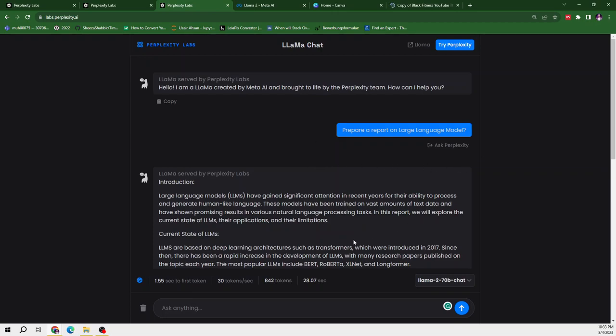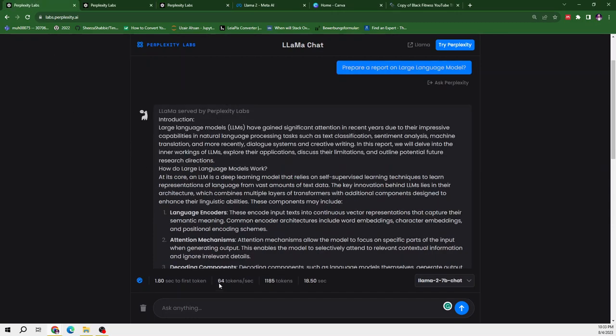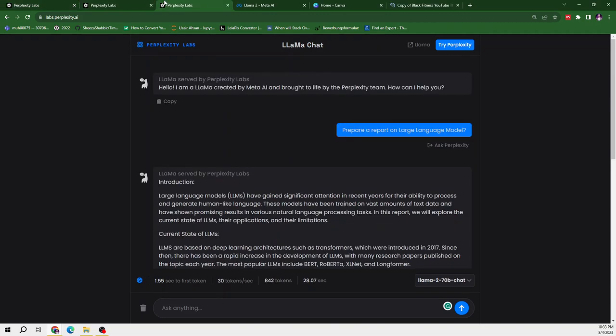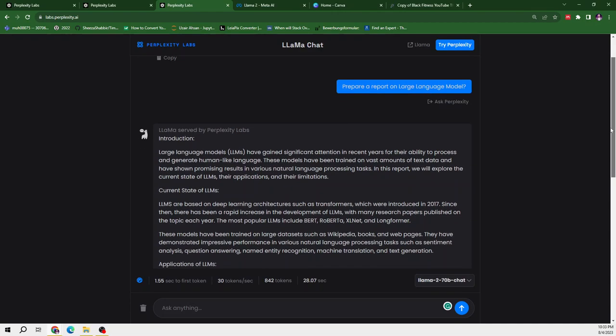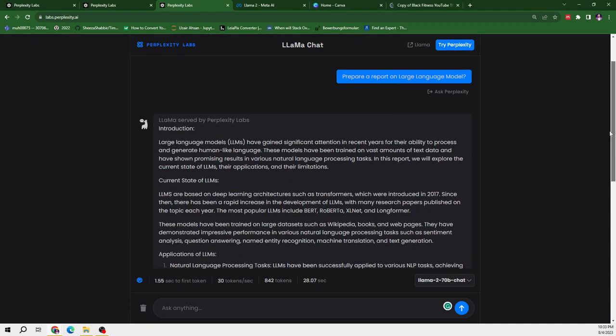So it is giving us 842 tokens with the speed of 30 tokens per second. So it provided us 1185 tokens with the speed of 64 tokens per second. So it consumed less tokens than that.